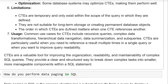Limitations: CTEs are temporary and only exist within the scope of the query in which they are defined. They are not suitable for long-term storage or creating permanent database objects. The order in which CTEs are defined matters when one CTE references another.